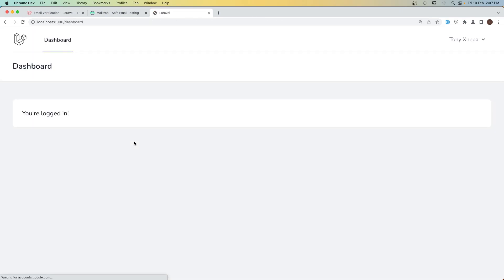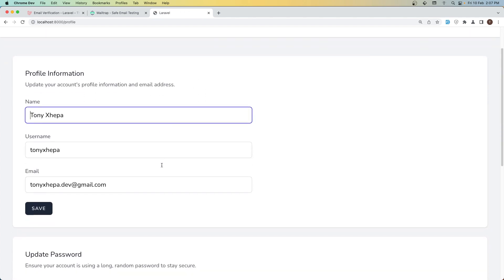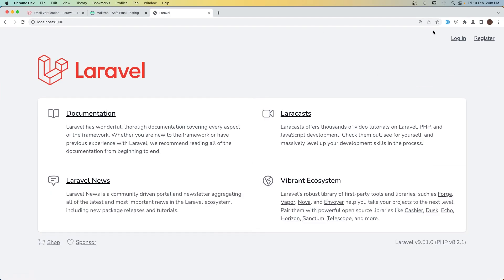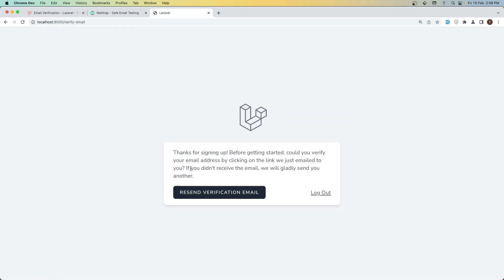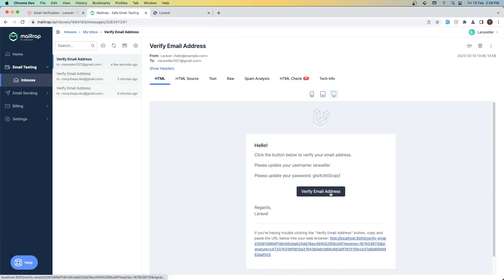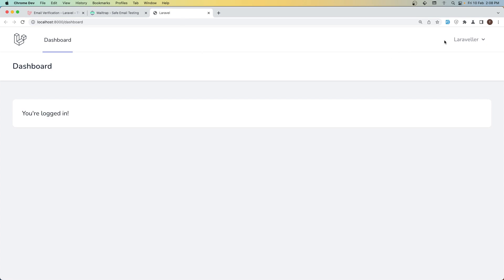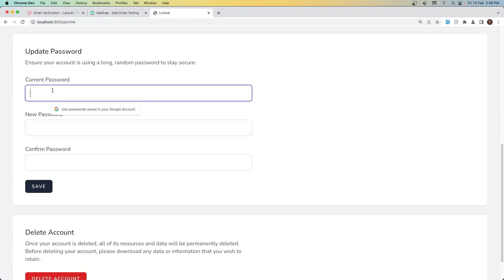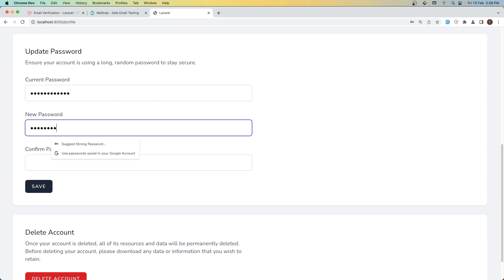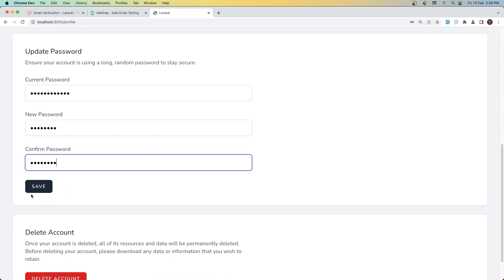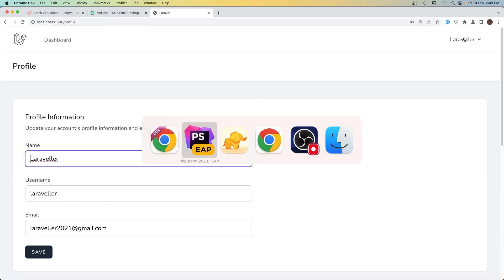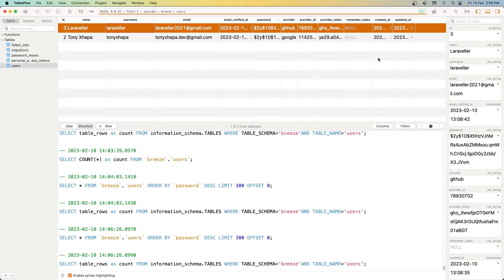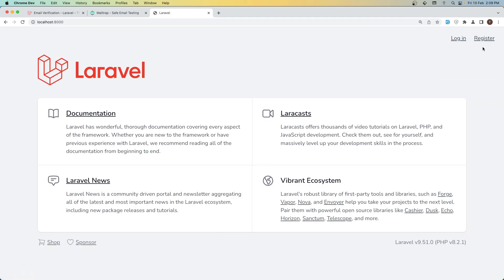Let's choose this account — go to the profile. Also let's sign in now with GitHub. Come to Mailtrap, verify the email, copy the password. Go to profile, leave the username, just update the password, click Save — and it's saved.